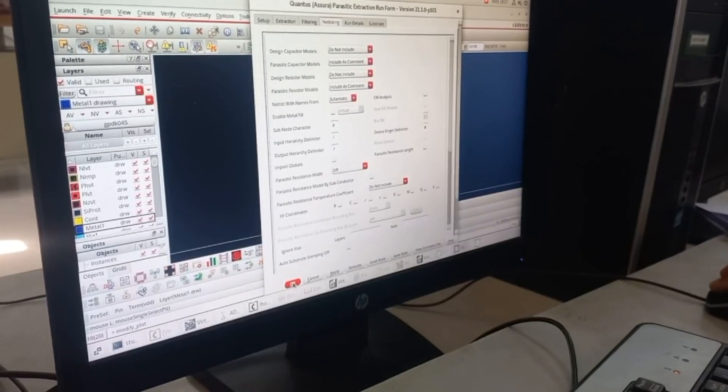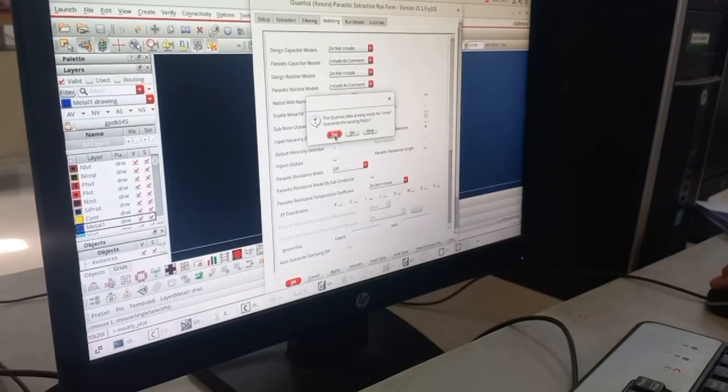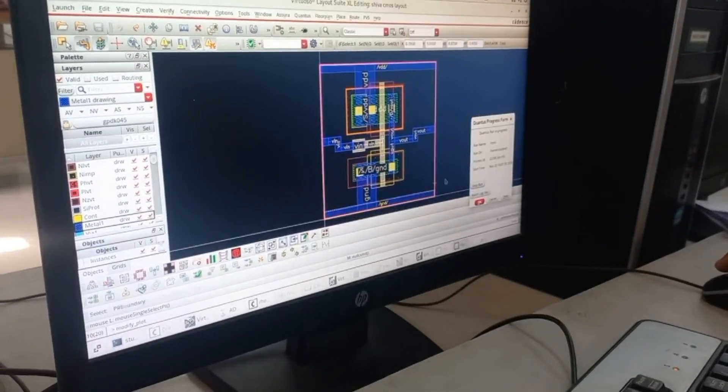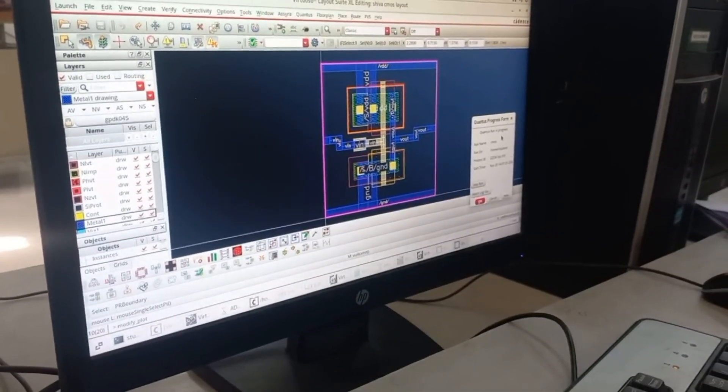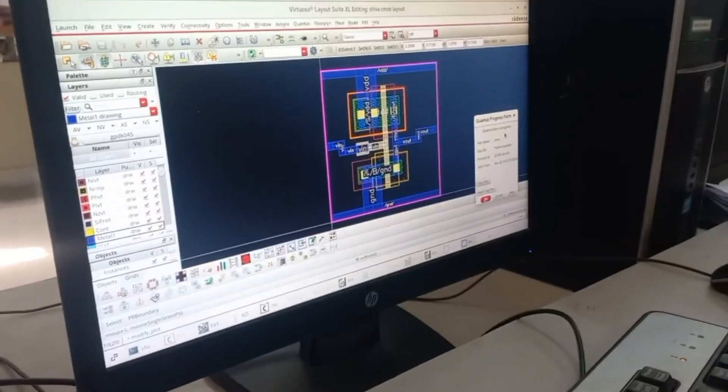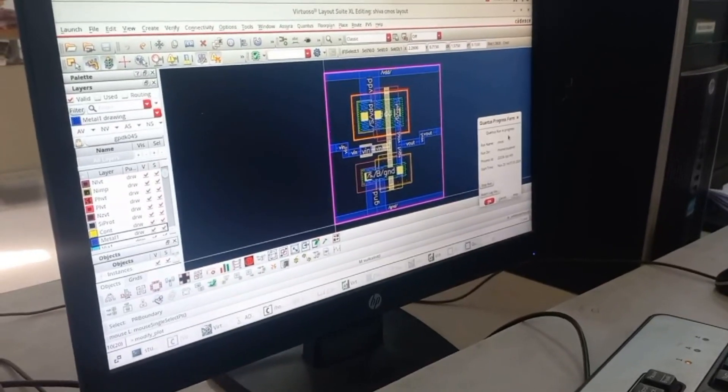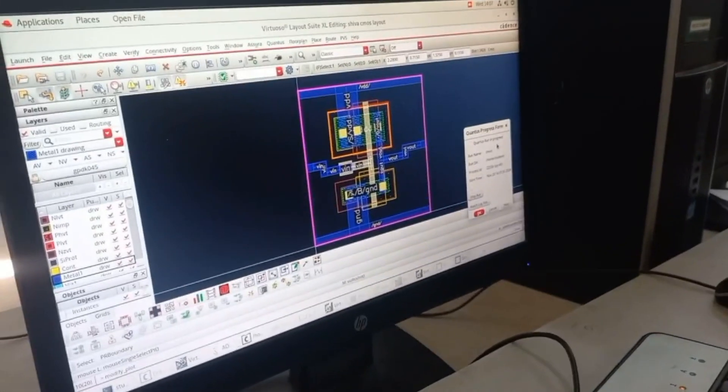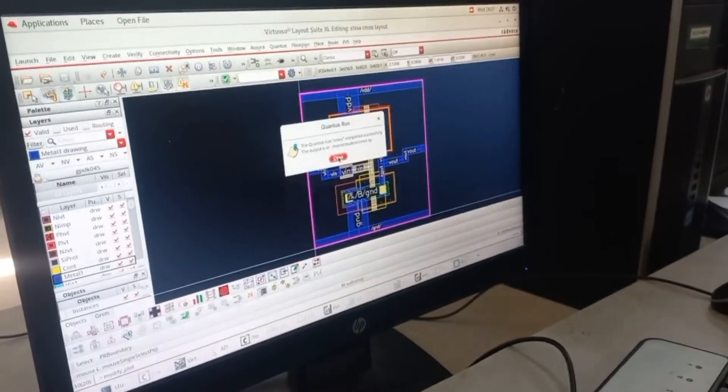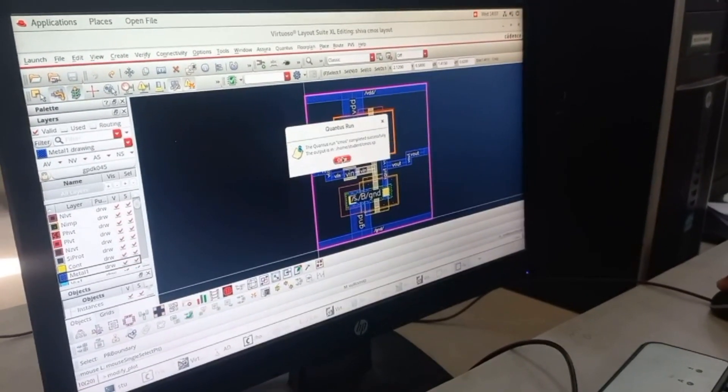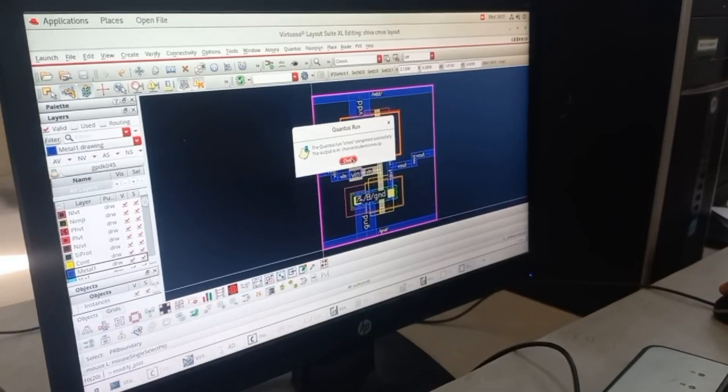Click OK. It will run for a while to make sure that it generates an RC extracted file to show the parasitics. It is generated, close it.